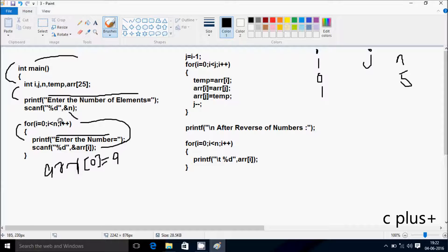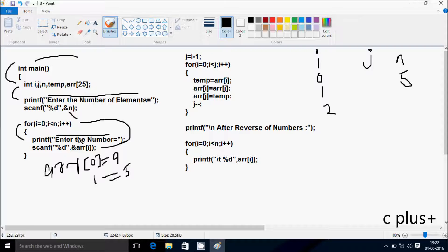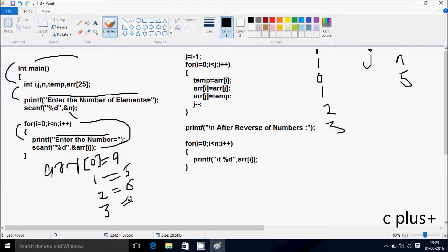Check the condition: 1 less than 5 — condition is true. It executes and displays 'Enter the number.' arr[1] position — I'm going to enter 5. Then i increments to 2. Check the condition: 2 less than 5 — condition is true. It executes. Enter the number: arr[2] position — I'm going to enter 6. i increments to 3. Check the condition: 3 less than 5 — condition is true. So position 3, I'm going to enter 4.